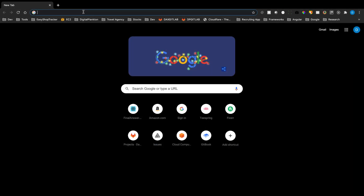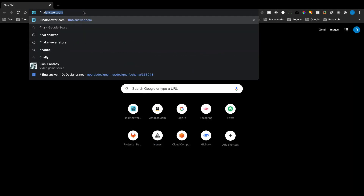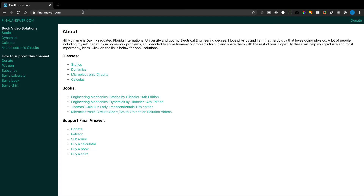If you made it this far, please visit finalanswer.com where you'll find all the videos and six ways to support this channel. Also check out the merch store at store.finalanswer.com.